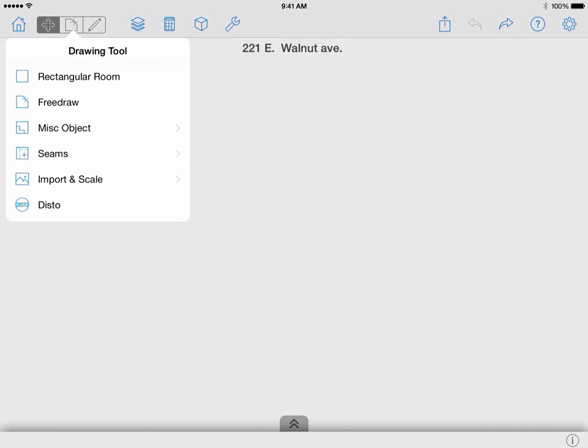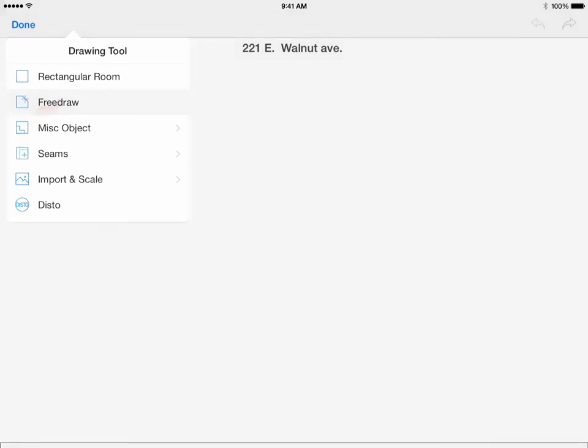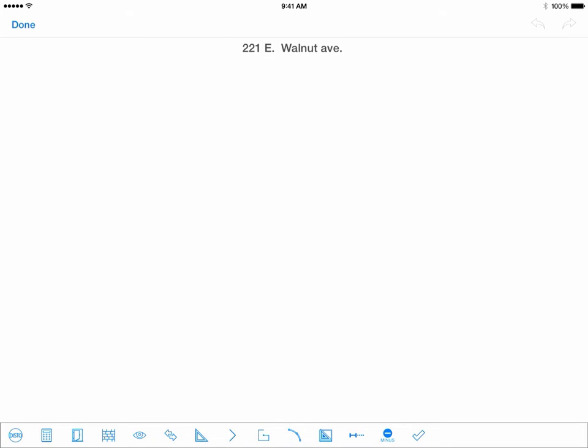You may have noticed an additional toolbar that appeared when you are in Free Draw mode. From left to right, you can use the distal icon to connect it to your device to transmit measurements captured by the laser meter via Bluetooth. There is an additional video playlist for distal usage.